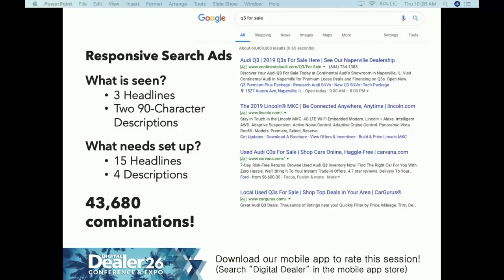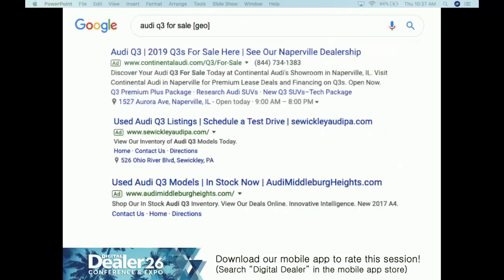For example, look at this responsive search ad for 'Audi Q3 for sale.' The headlines hit those high-priority keywords: Q3, Q3 for sale, Audi Q3, 2019 Q3 for sale — with different geo variations. Remember from our aggregated data: 'for sale' is in the top 20, the model is in the top 20, current model year and make are in the top five, and location is in the top five. The vanity URL reads 'continentalaudi.com/q3-for-sale,' directly matching the search. The description says 'Discover your Audi Q3 for sale, Continental Audi showroom, Naperville, Illinois — premium lease deals and financing.' That matches the search intent.